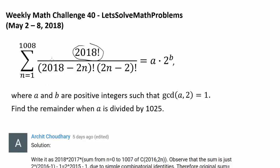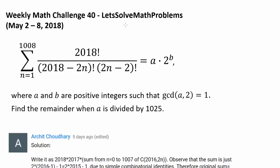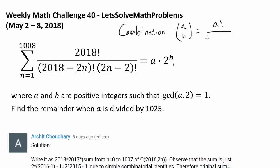We have a factorial, and then we have something minus something factorial and something factorial. So it looks like we may be dealing with combinations. As you know, A choose B is equal to A factorial over (A minus B) factorial times B factorial, and we obviously have something similar to it, but not quite. So I'm not quite sure how this is going to work out.